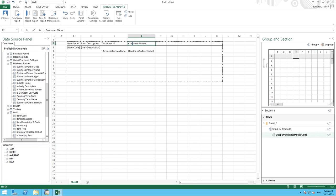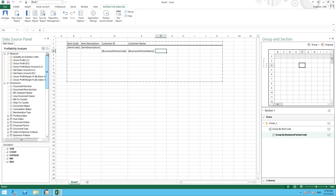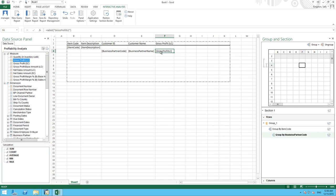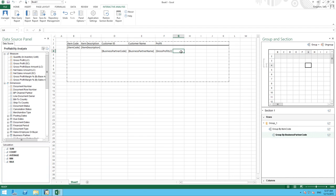Now we can actually add the measures for our report such as the gross profit and net sales amount. So we select the column that we would like our measures to exist in. And we select our gross profit measure. And again, we can change the title of this column to profit. And then we want our net sales amount which will represent our revenue.